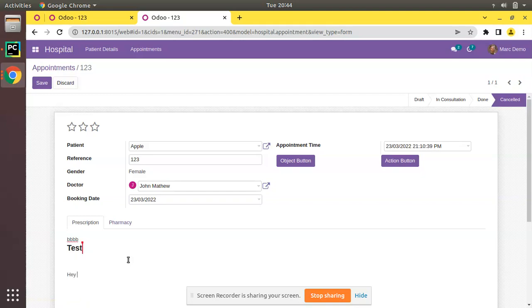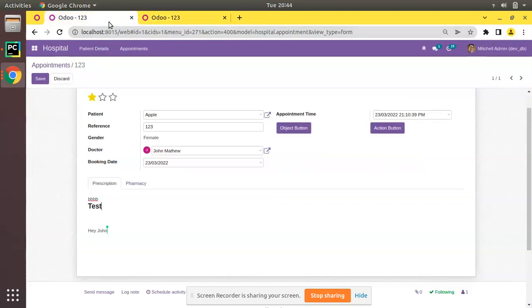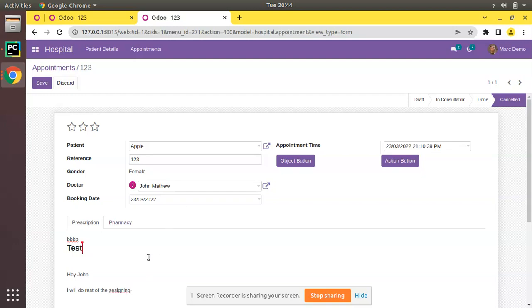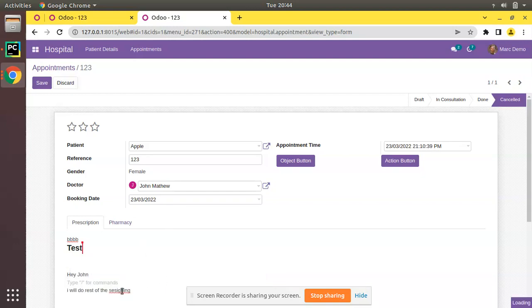Then this user can add from here. He can type from here and this will be shown here. I will do the rest of the designing. He can type something and he can do whatever he wants from here. So both data will remain there. That is the collaborative feature in Odoo.